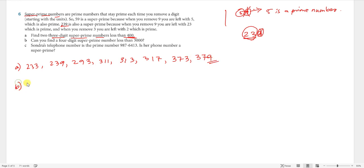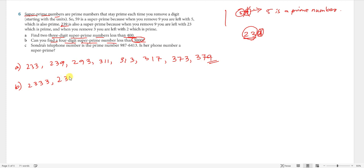Part b: find a four-digit super prime number less than 3000. The four-digit super primes less than 3000 are: 2333, 2339, 2393, 2399, and 2939.